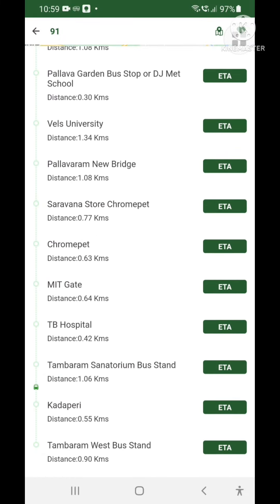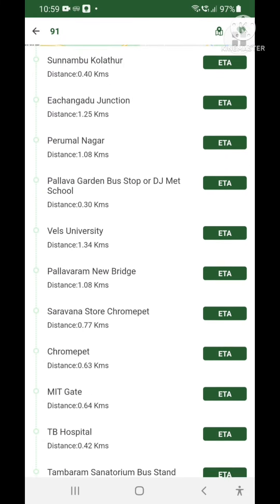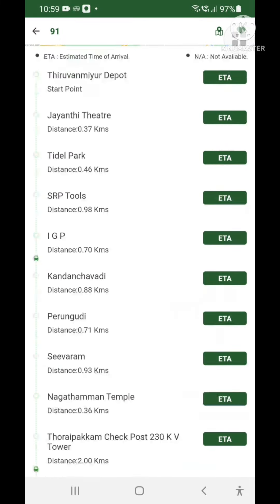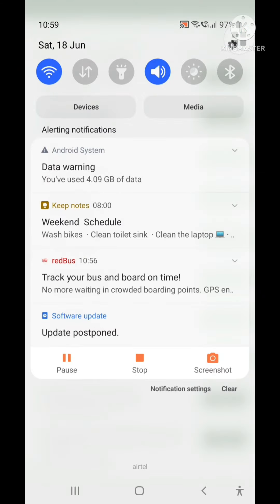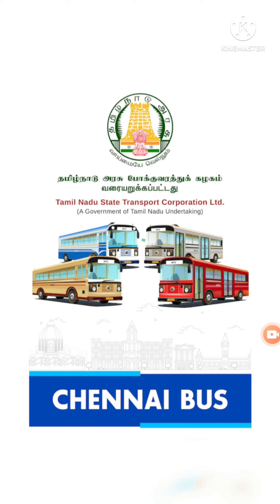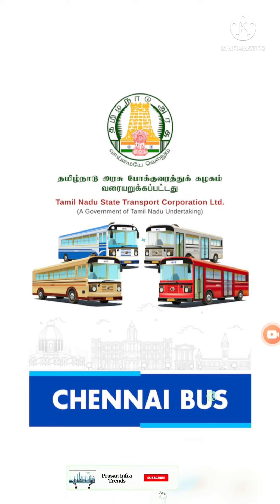Now the bus is located in Tamaram Sanctuary. So if you are at any bus stop, click on that bus stop to get the information you need.